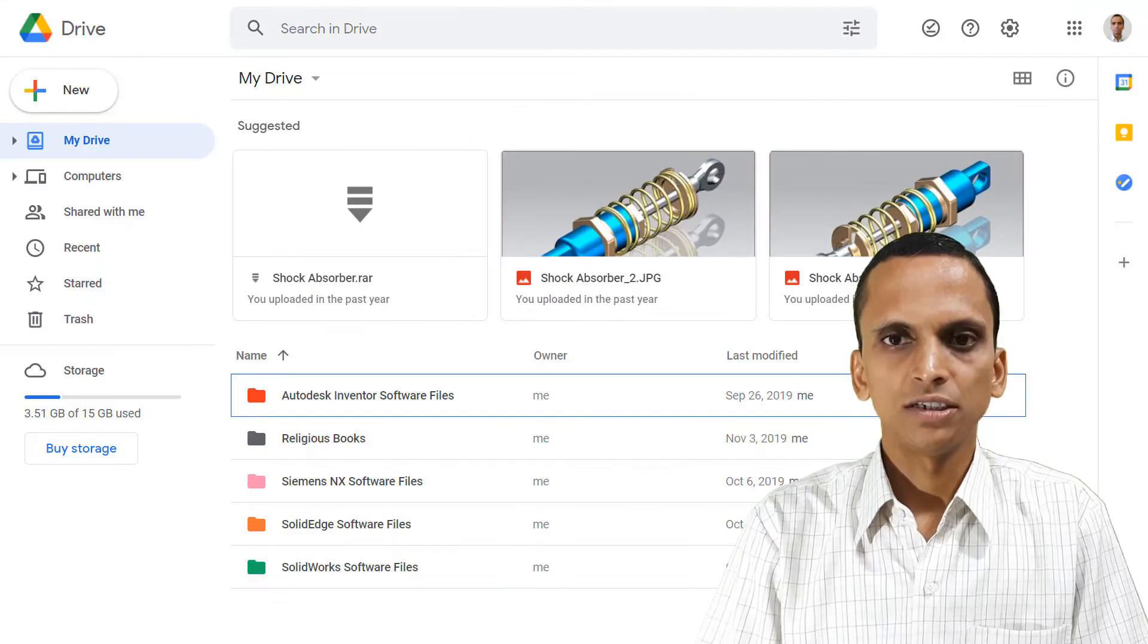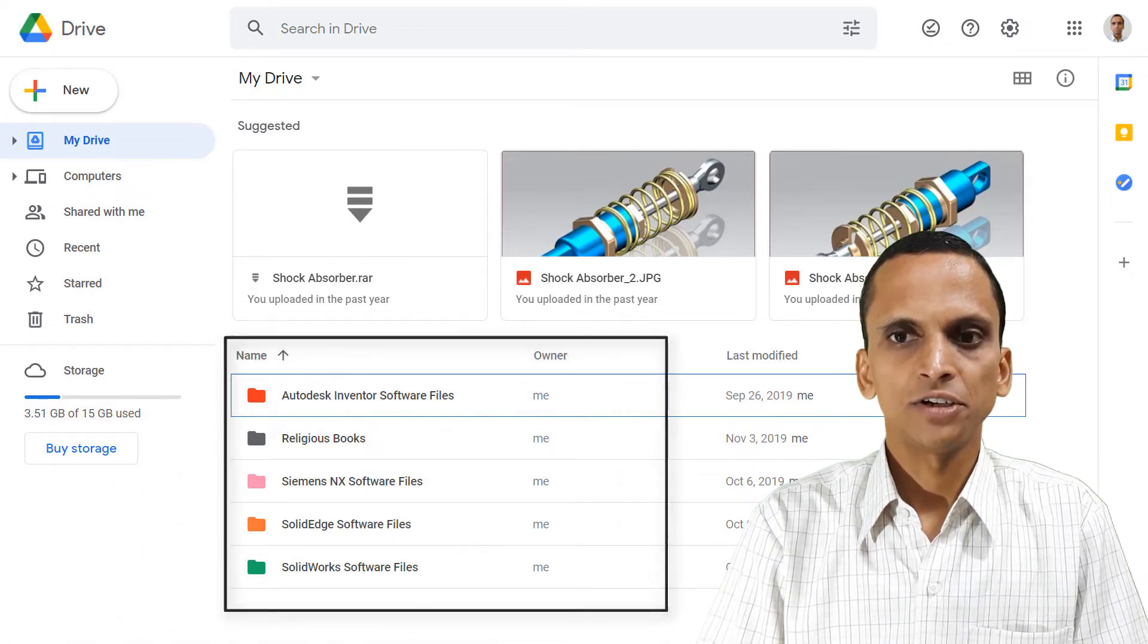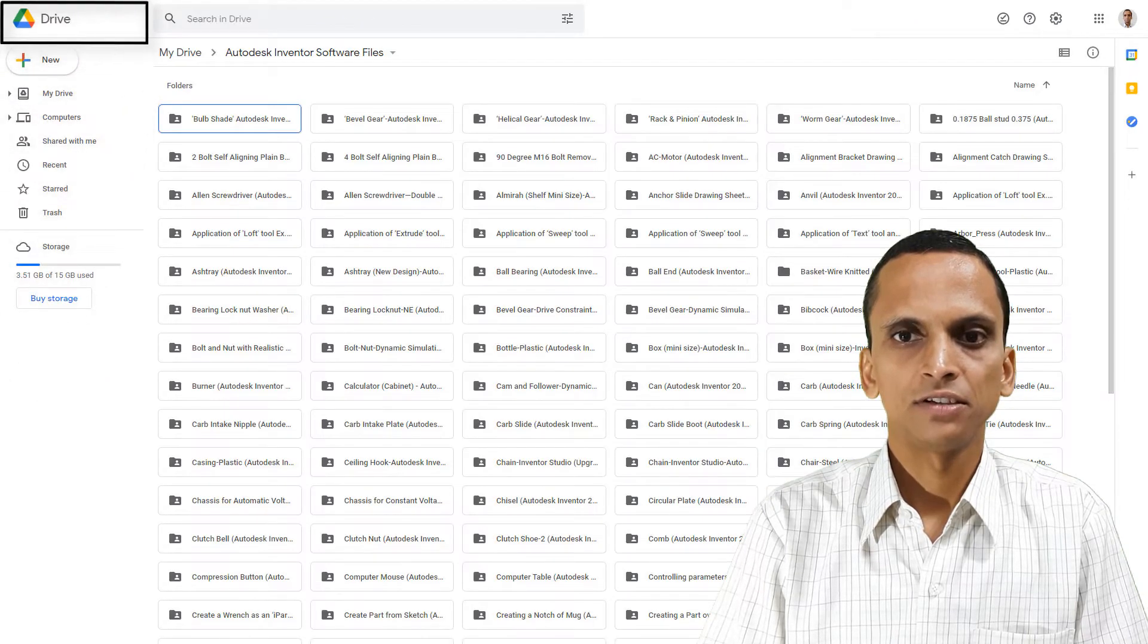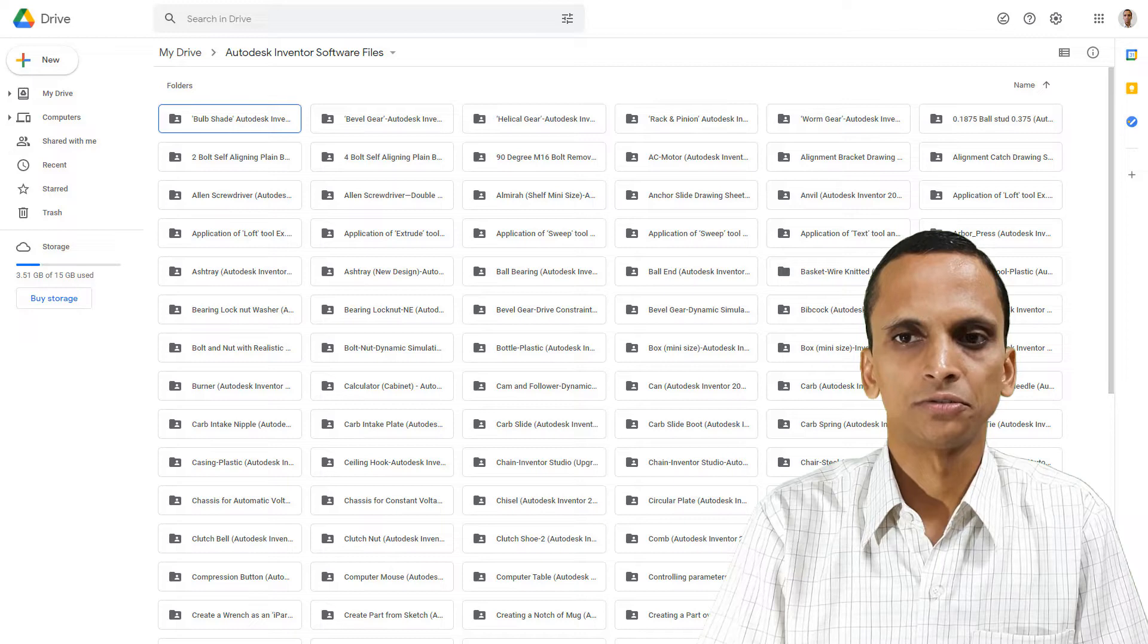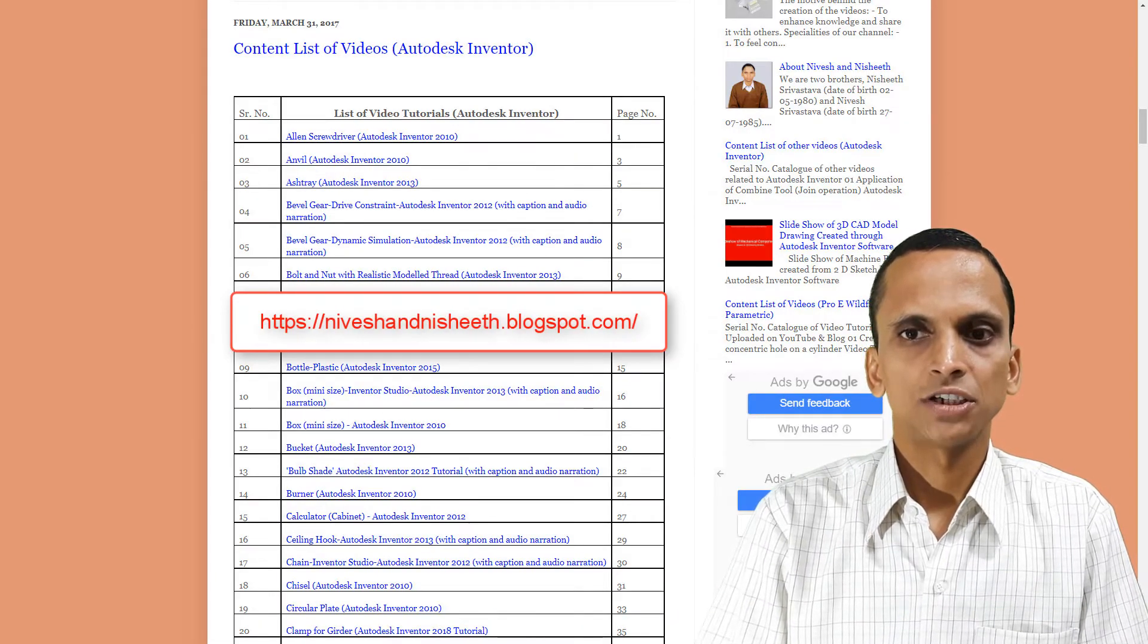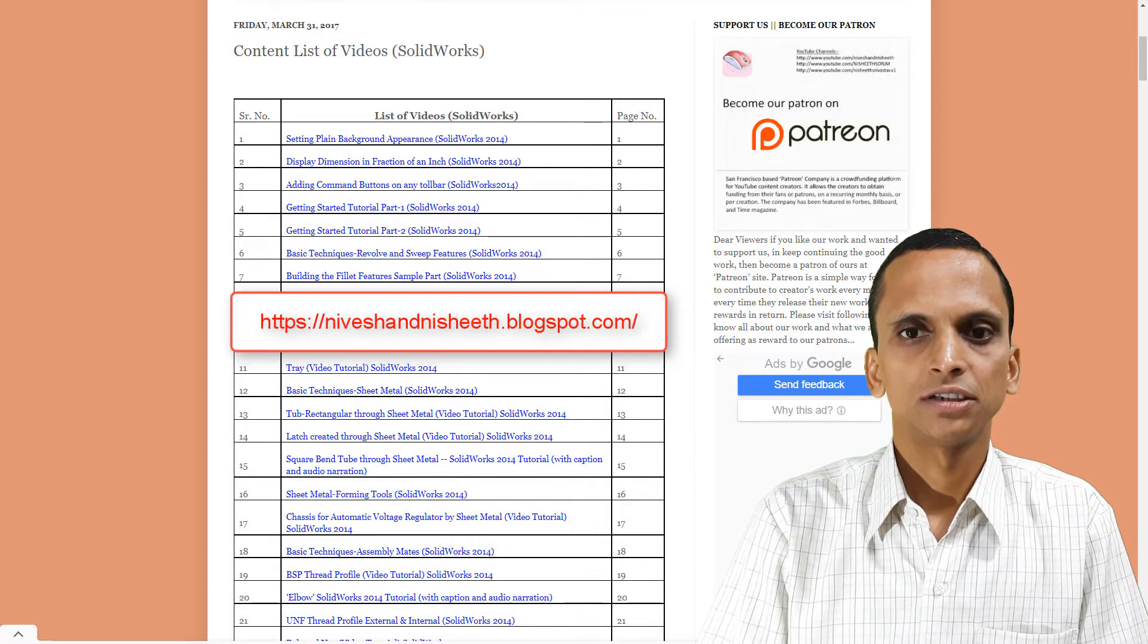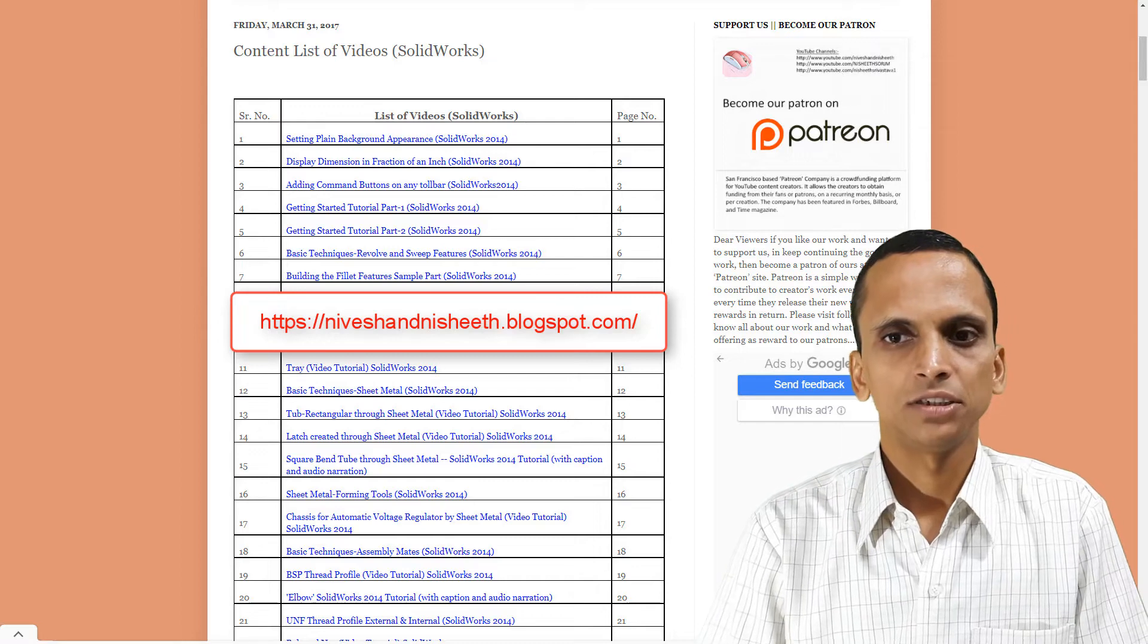Each model is accompanied by its file which is uploaded on a specific platform like Google Drive at the time of the release of the video without any fee. The content lists of the files of the models which are created by different 3D softwares have also been placed on our blog to locate them easily.